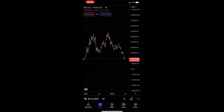How to reset the price scale on the TradingView mobile app. This video is going to be a complete step-by-step tutorial, so if you follow along, by the end of this video you will be able to reset the price scale on your TradingView mobile app.